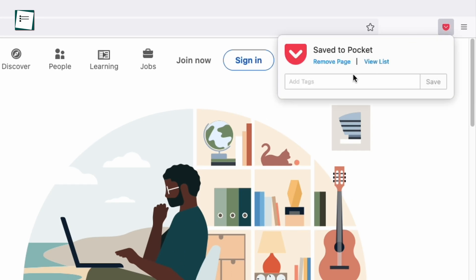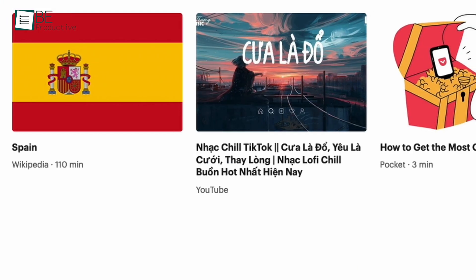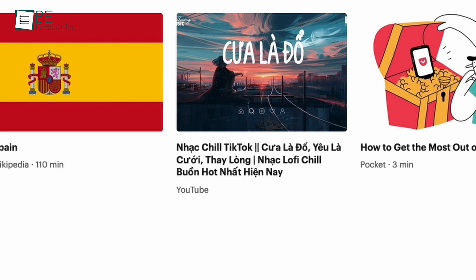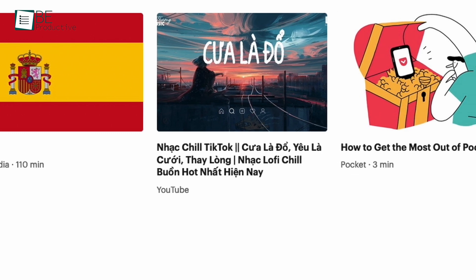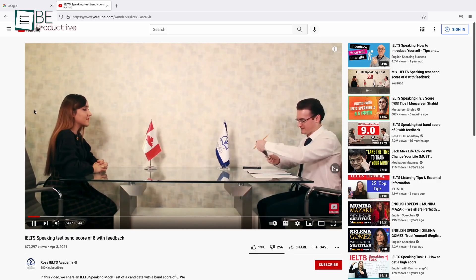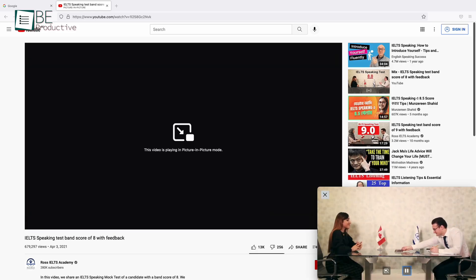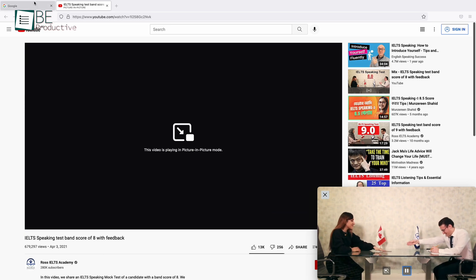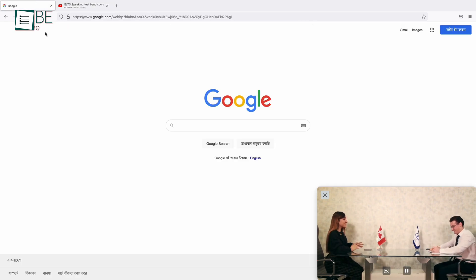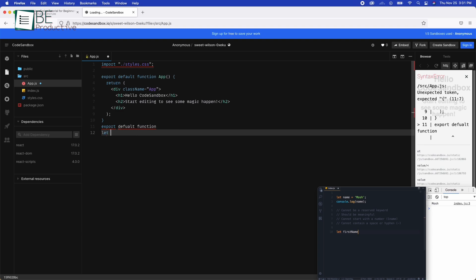It also has a built-in pocket app that you can use to explore and save web pages, articles, videos, podcasts, or get back to what you've been reading. This browser also has a feature called Picture-in-Picture to pop out a video when you're multitasking. This comes in handy especially when you're following a tutorial on YouTube.